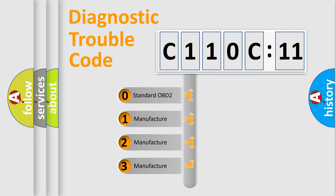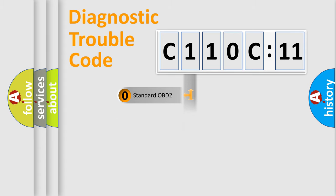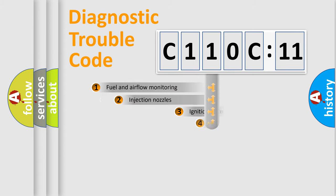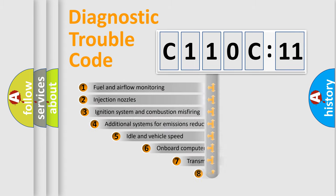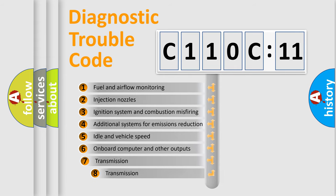If the second character is expressed as zero, it is a standardized error. In the case of numbers 1, 2, 3, it is a manufacturer-specific expression of the car-specific error.